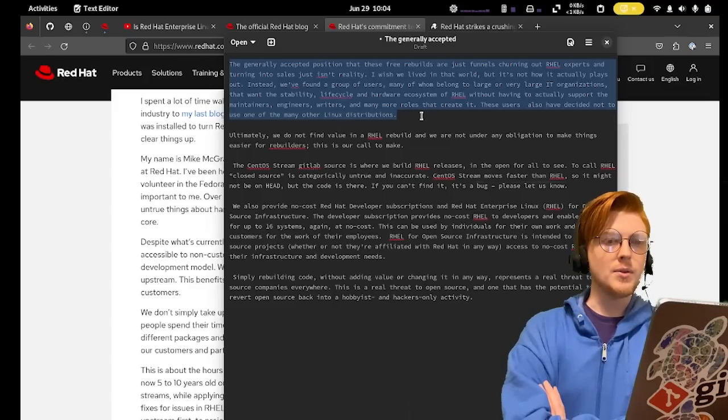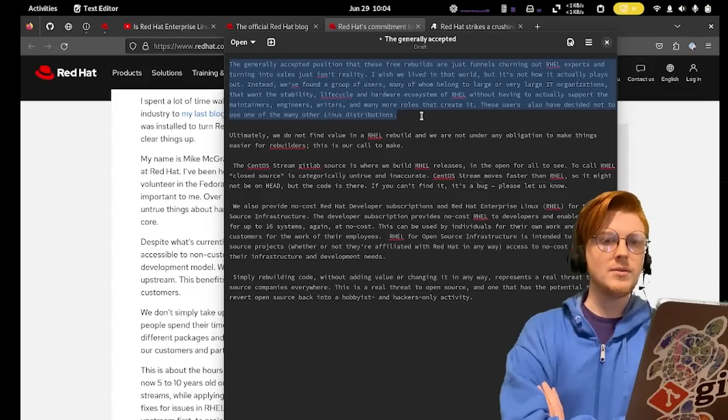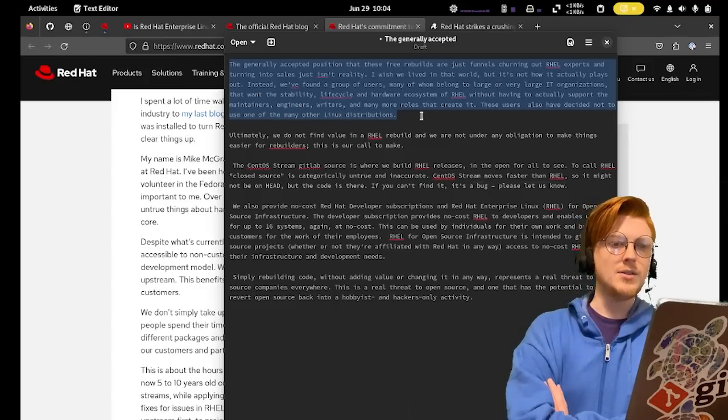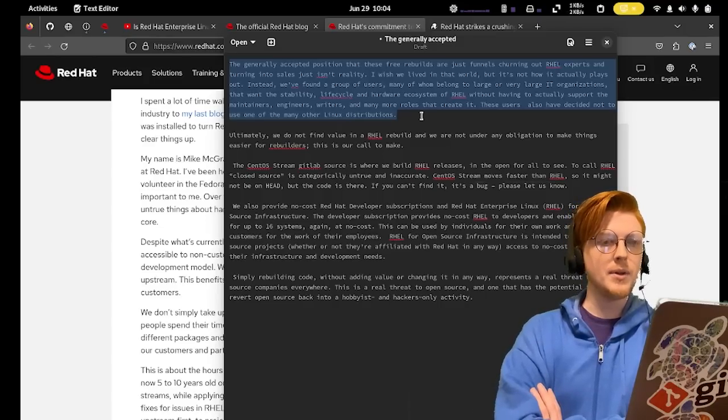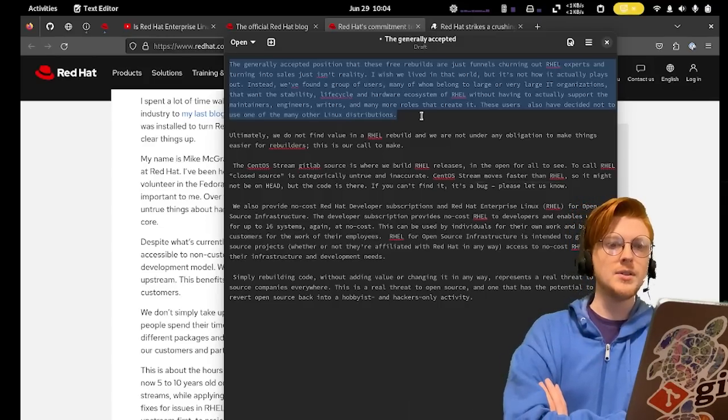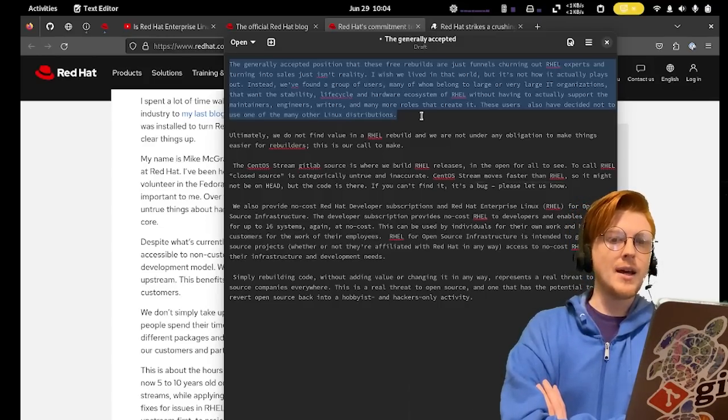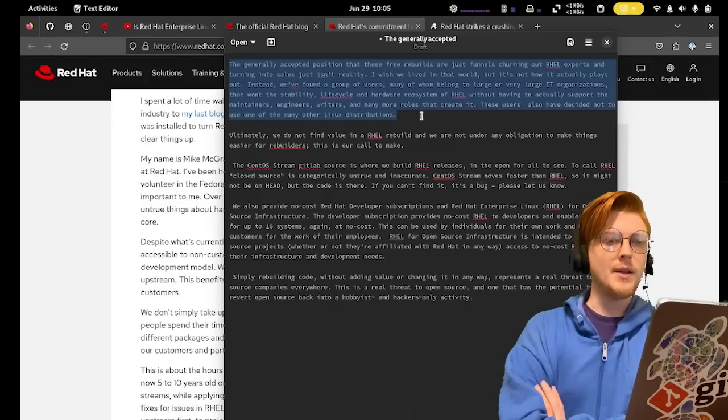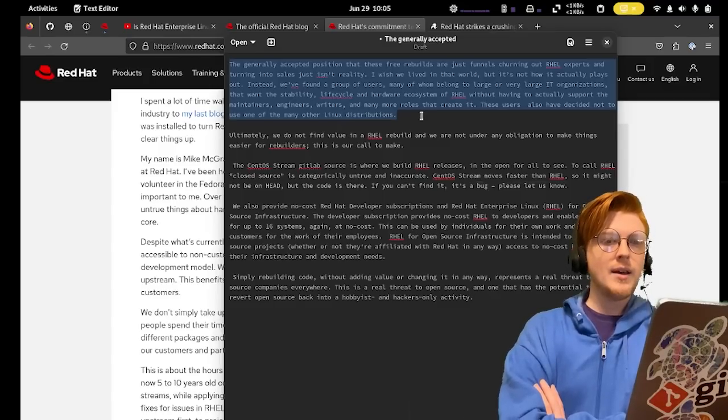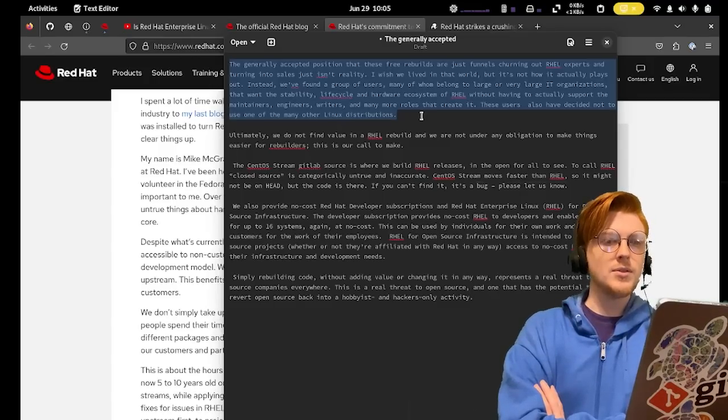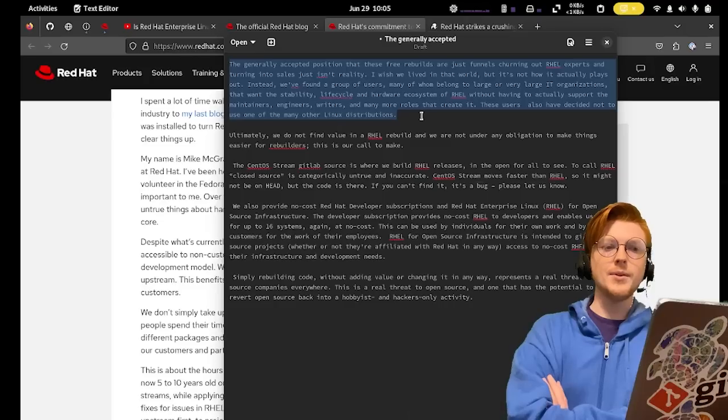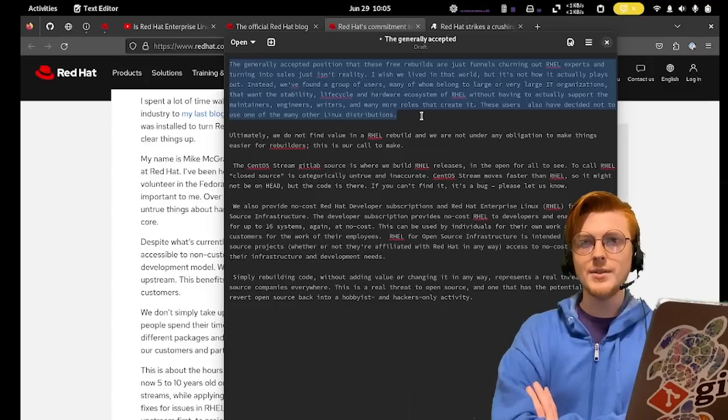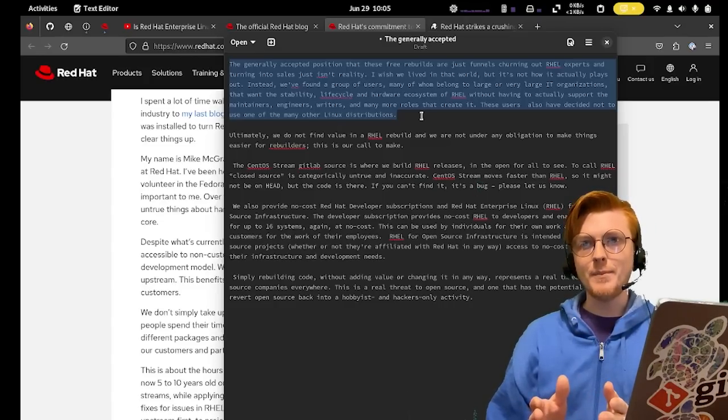Instead, we've found a group of users, many of whom belong to large, very large IT organizations that want the stability, lifecycle, and hardware ecosystem of RHEL without having to actually support maintainers, engineers, writers, and many more roles that create it. These users have also decided not to use one of many other Linux distributions. There's a lot to unpack there.